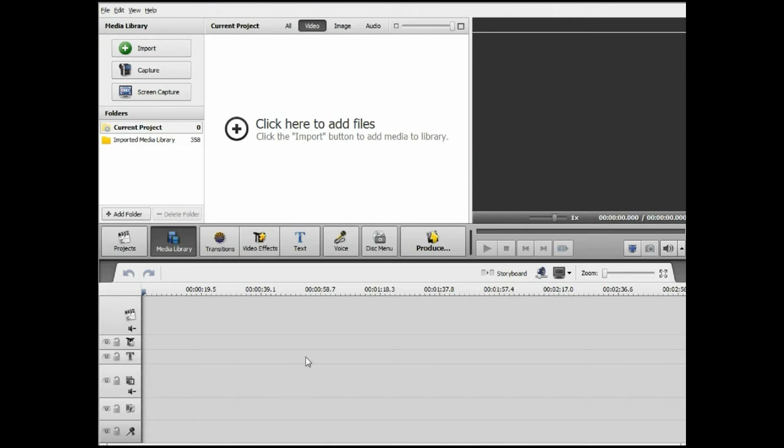So here I am in AVS Video Editor. This is version 5.2. I'm not going to cover how to set this up and how to do the basic features of this. I have tutorials on this already and I'll give you some information about these tutorials at the end of this video.